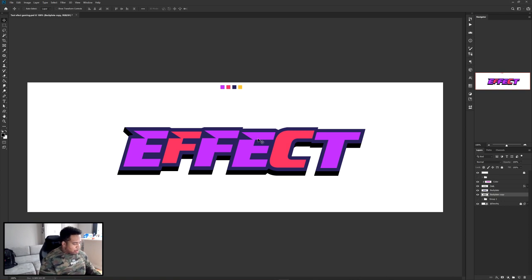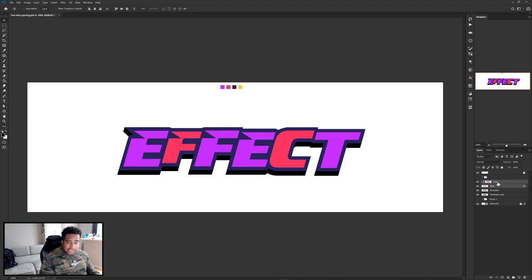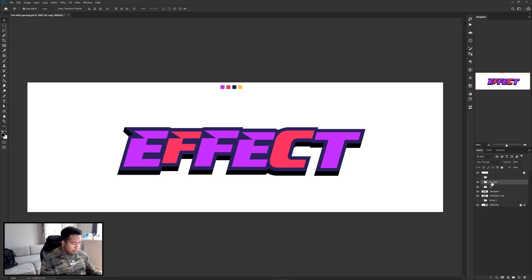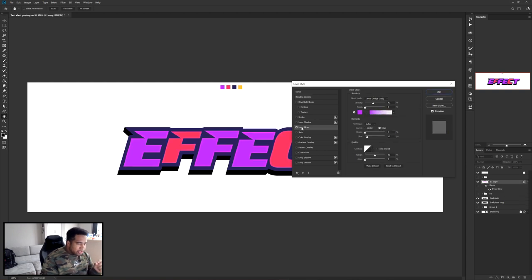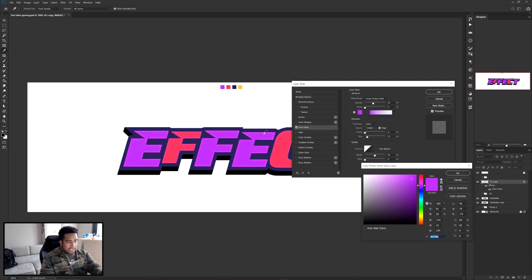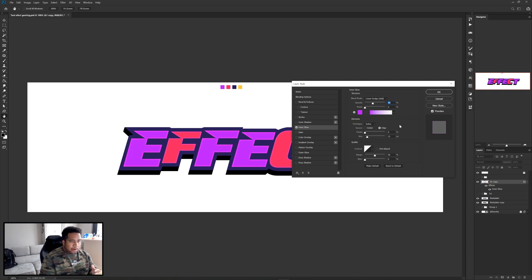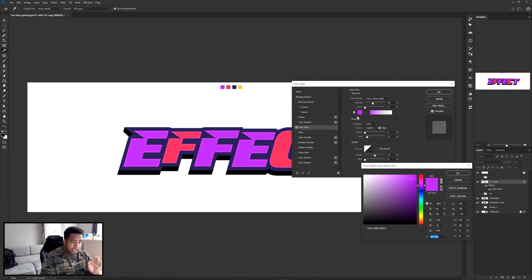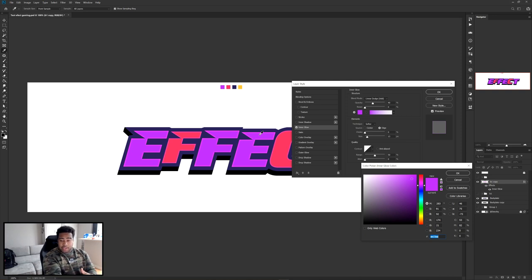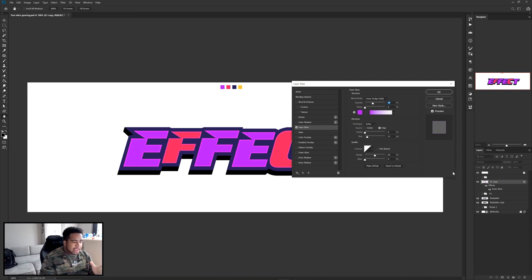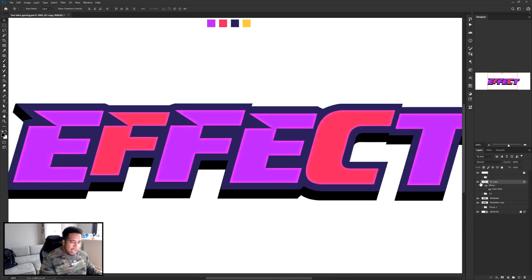Now the fun part — adding effects to the front plate. Take the text and color layers, group them together, and make a backup called B1. Make a duplicate and merge it. Double-click the merged layer for layer styles and add an inner glow. Use the same purple color, blend mode on Linear Dodge (Add), opacity at 40, and size at 13. Press OK.